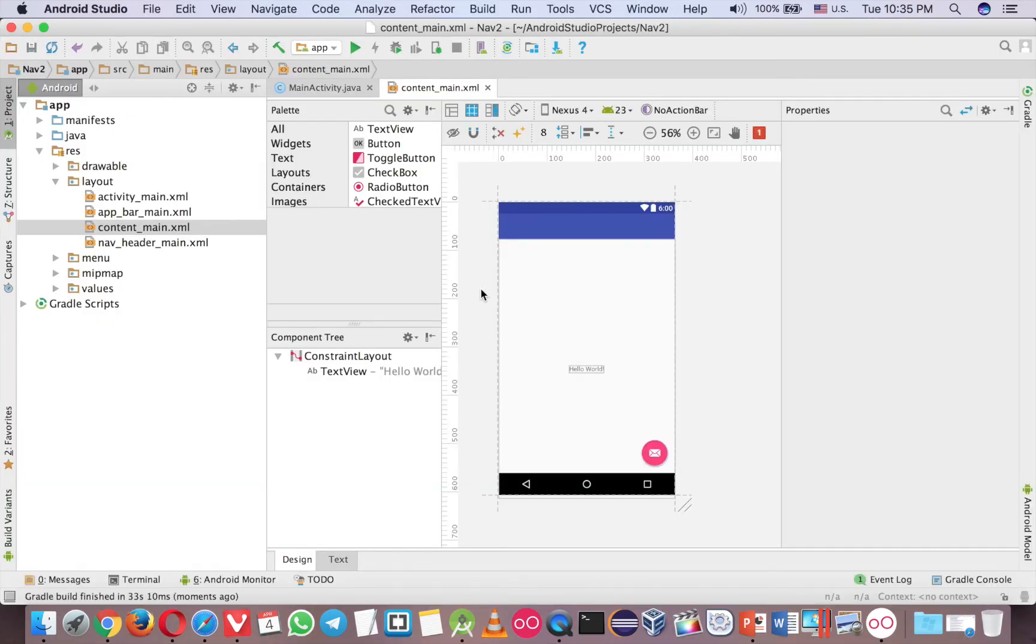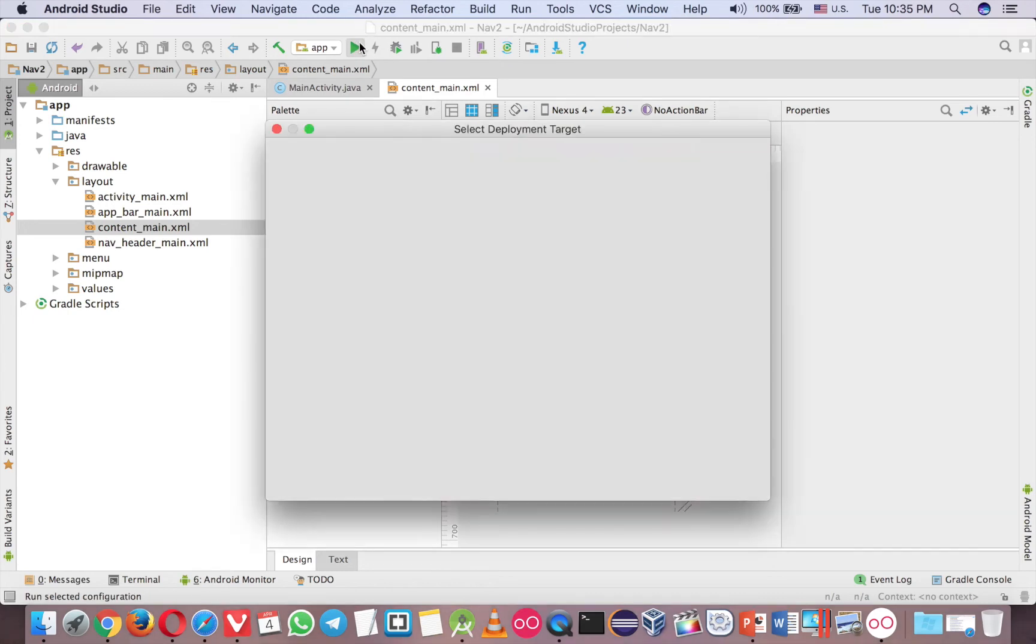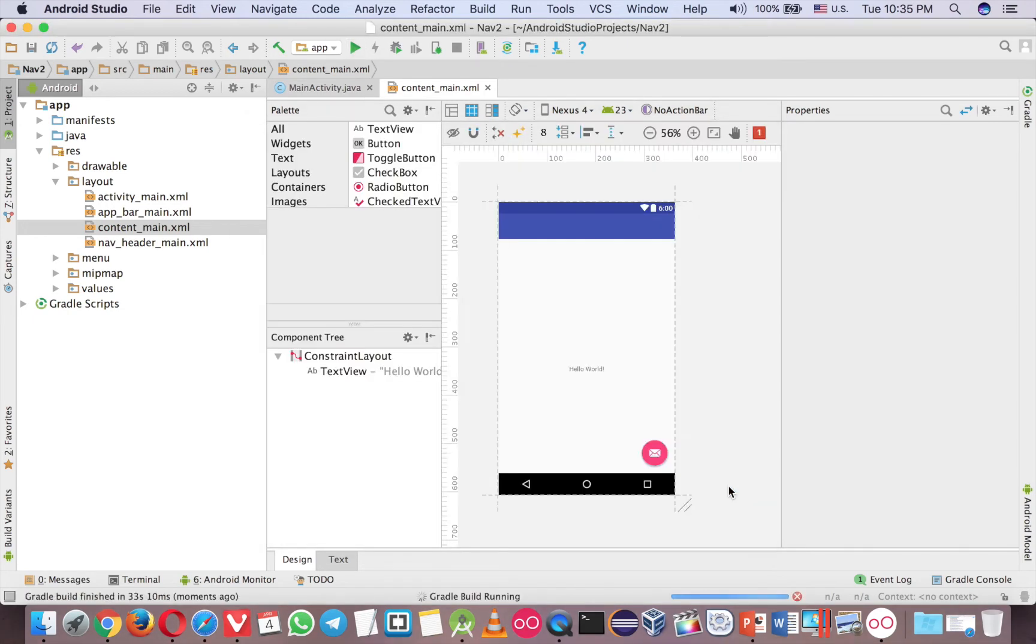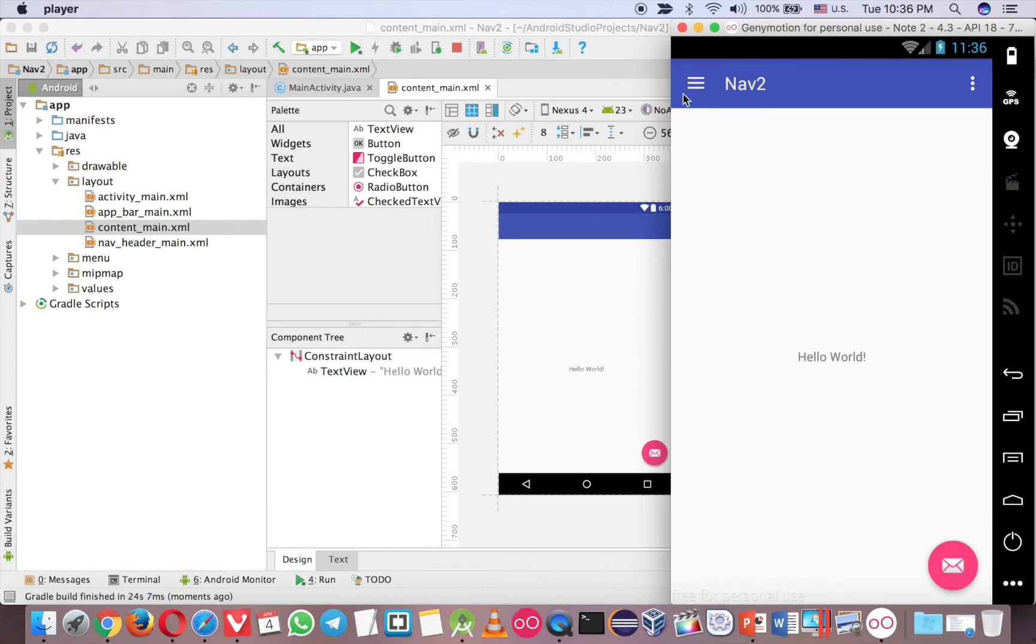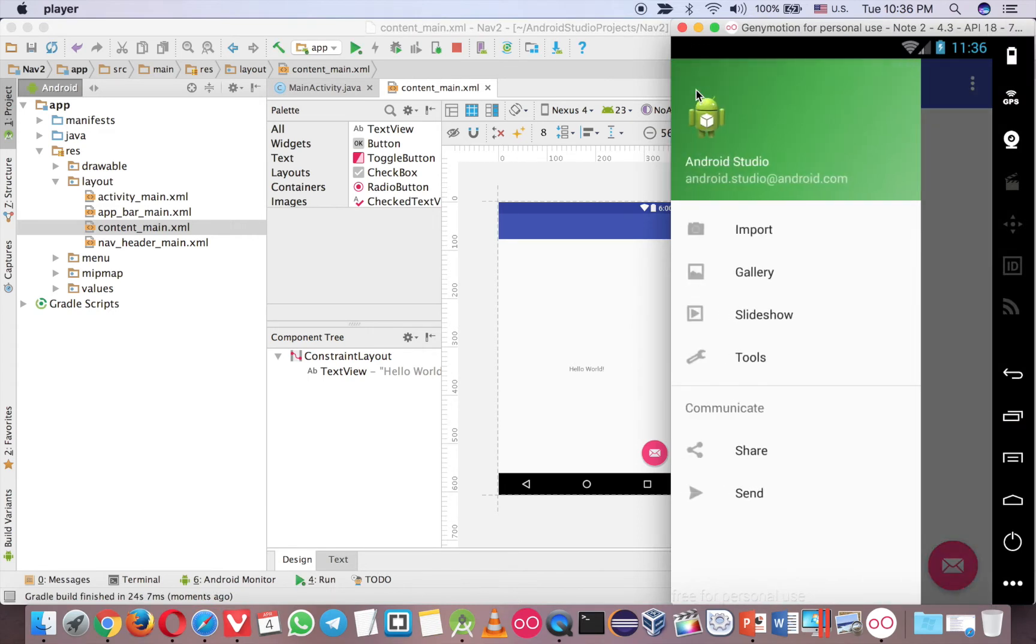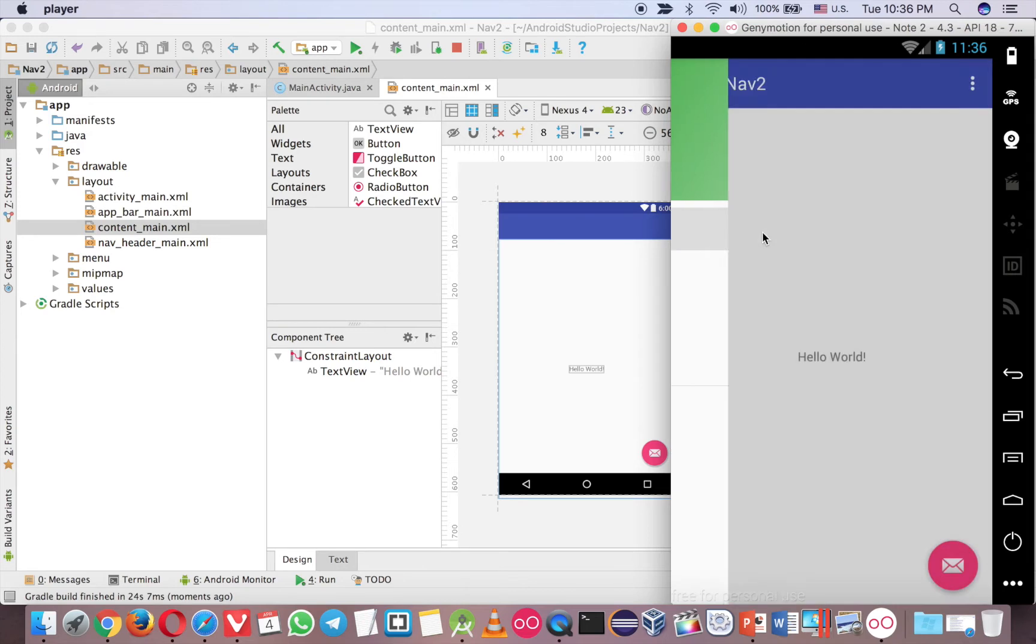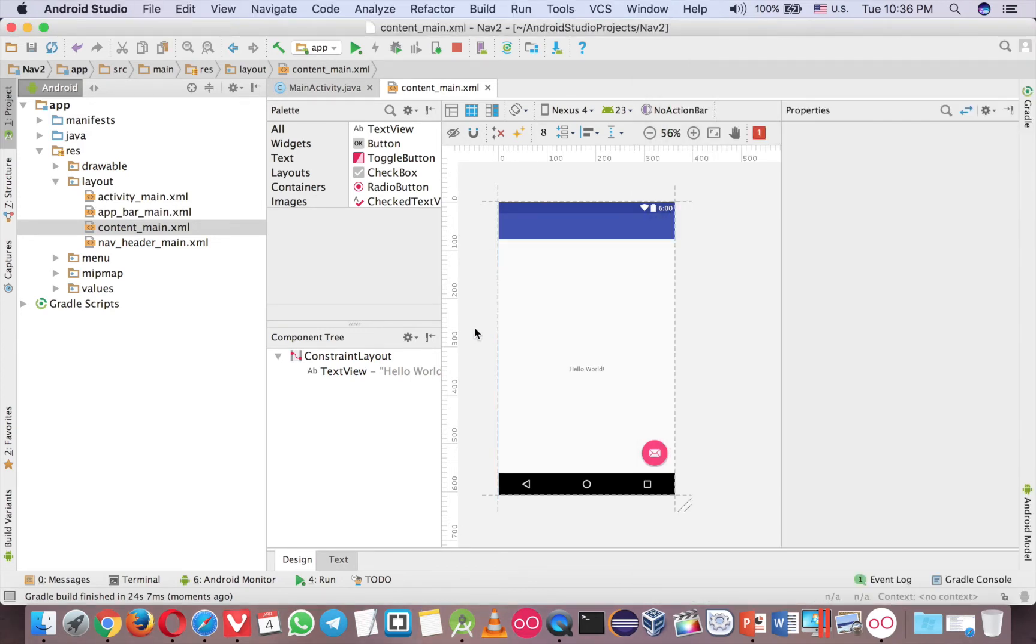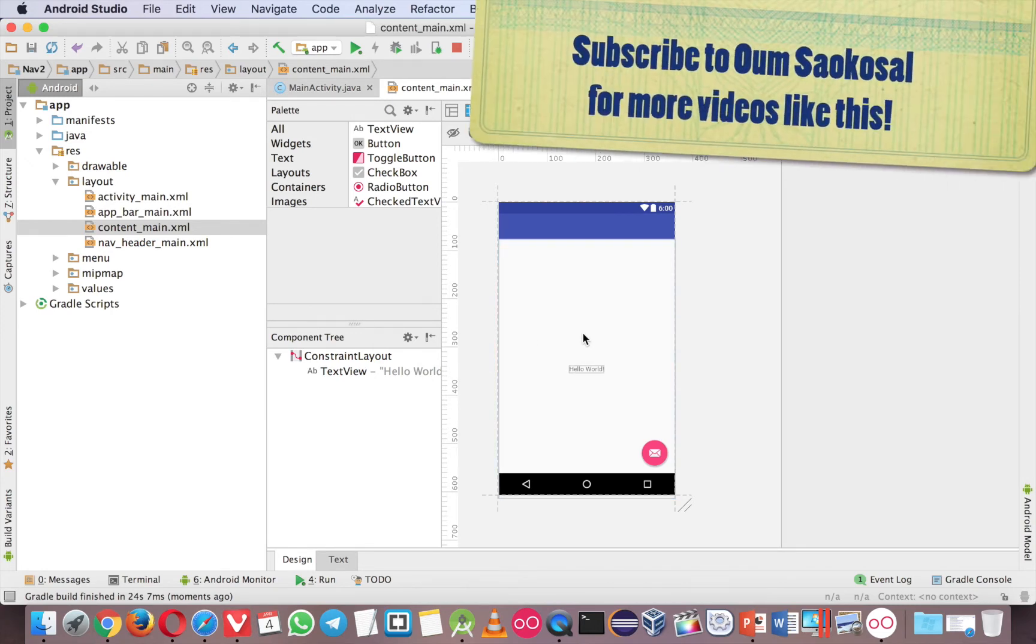Okay, this is your project, so let's run it first. Here now you can see the Navigation Driver already and you want to click on this menu and you want to open the fragment. So the first thing that you have to know is that the place that you want to put the fragment on.